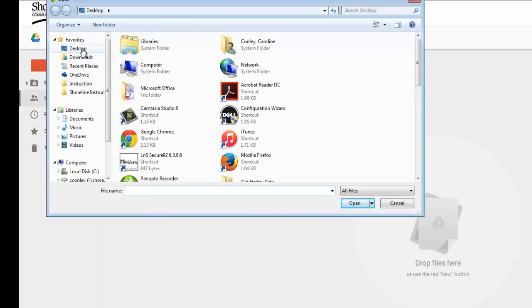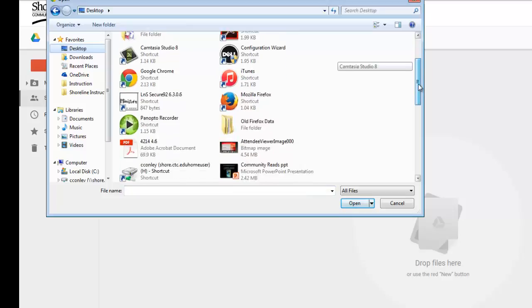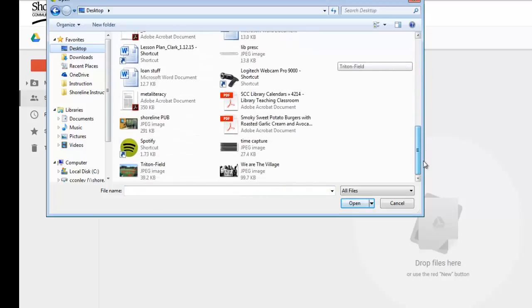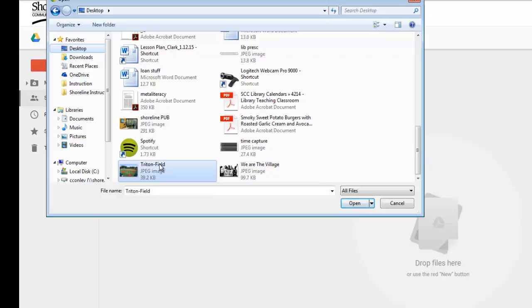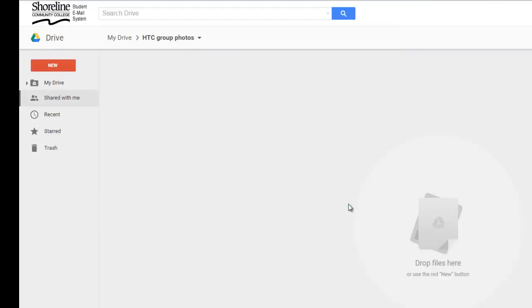This is my desktop. I am going to choose a photo from my desktop to add to my Google Drive folder. I select Triton Field and then Open.